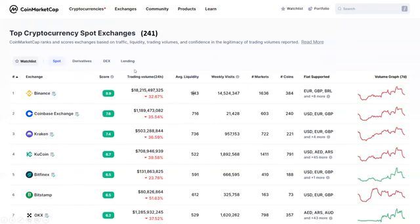This is a list of 241 exchanges. Each exchange has a trust score. For example, Binance's trust score is 9.9 out of 10, making it the top. The second on the list has a score of 7.6, and so on, ranked by their rate.